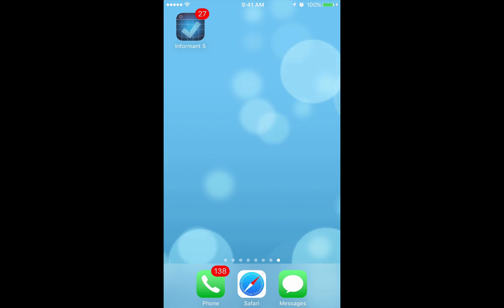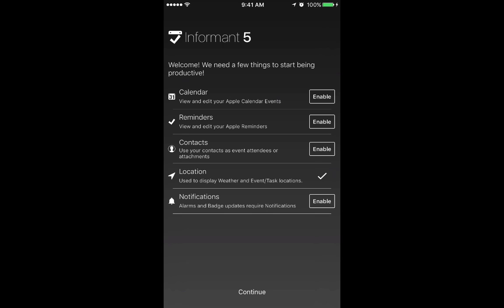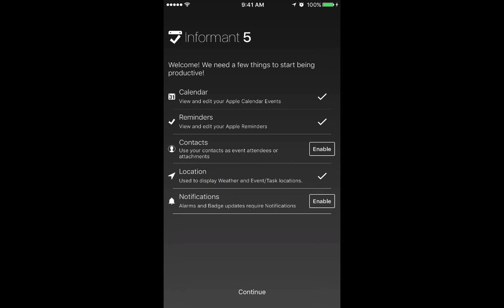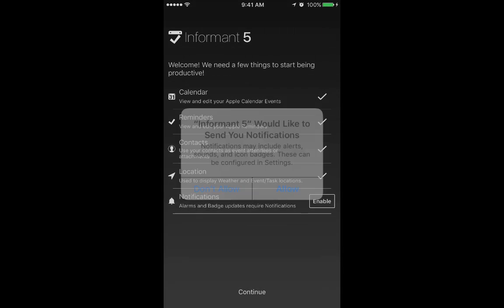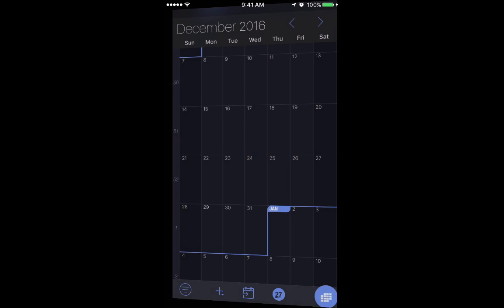Hi and welcome to this overview on Informant 5. We've got Informant 5 loaded on our device, we're going to go ahead and open it up. The first thing you'll notice when you open up Informant is some requests to make certain data on your phone available to the app, so you're most likely going to want to enable those by clicking on each one. Click continue.